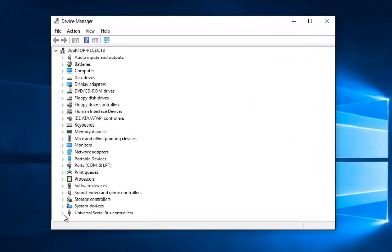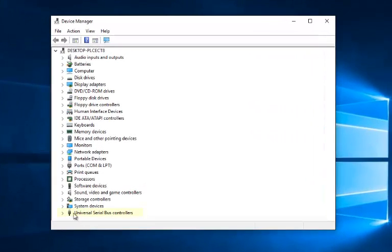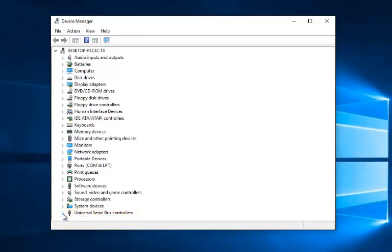Then you want to go to the bottom of this list where it says universal serial bus controllers, otherwise known as USB. So left click on the little drop down next to that.